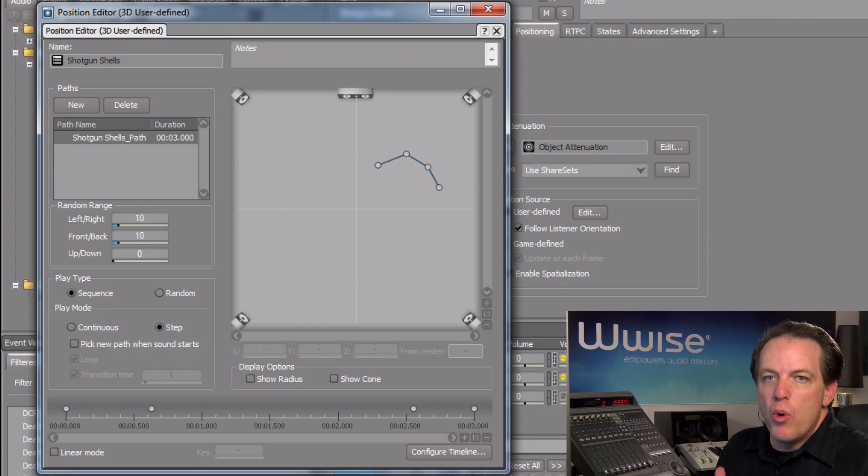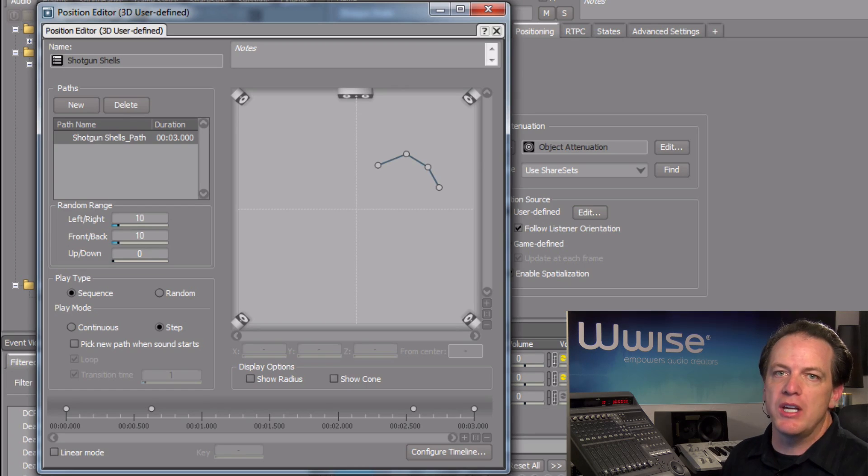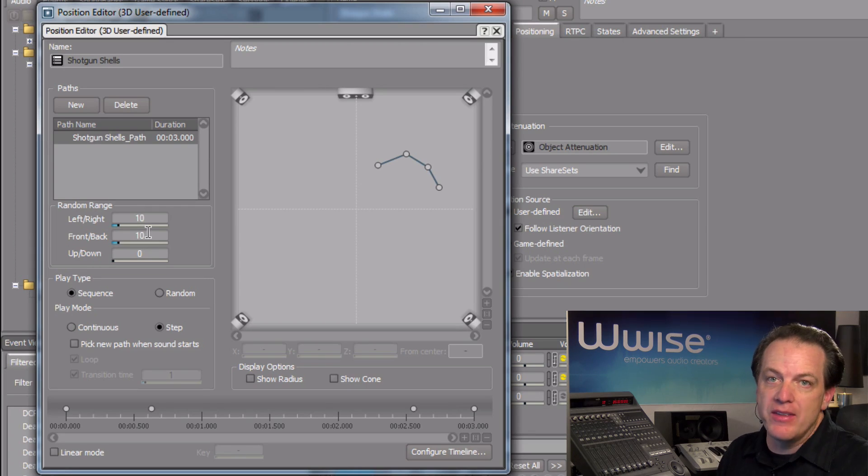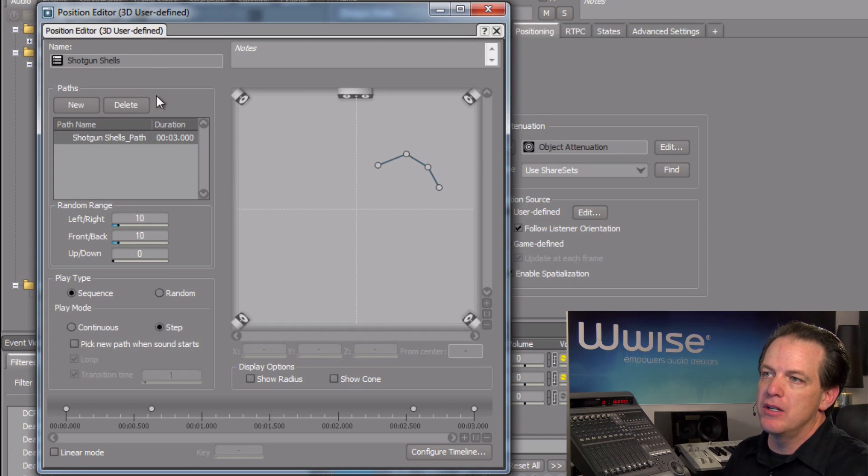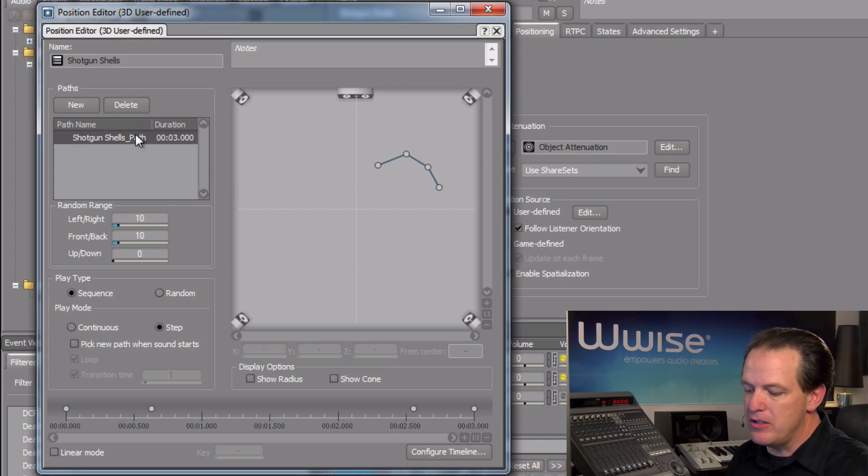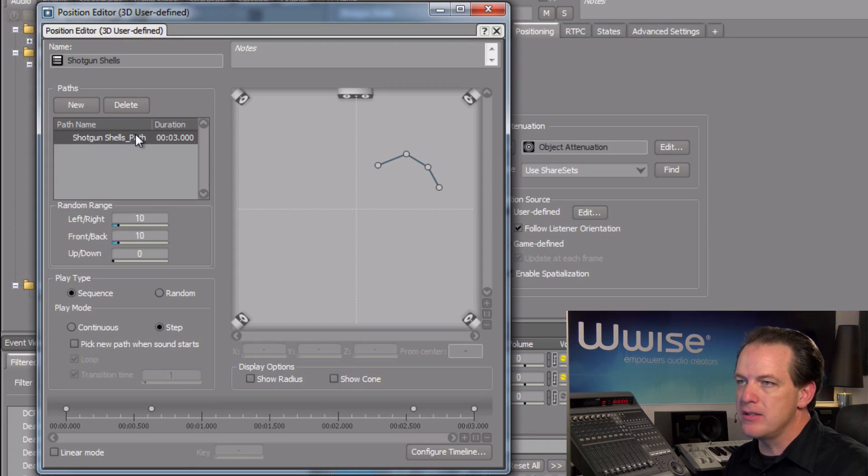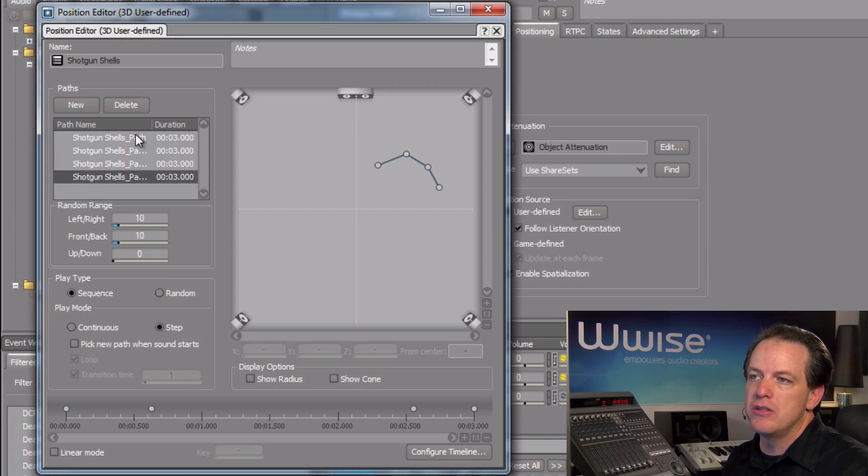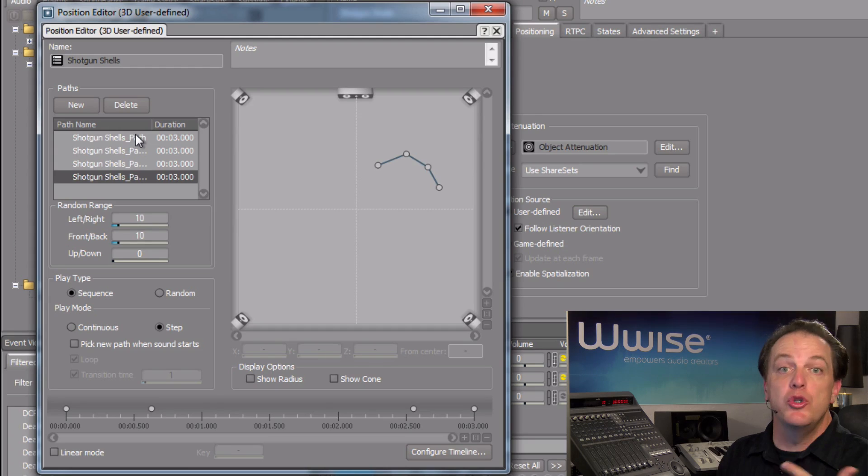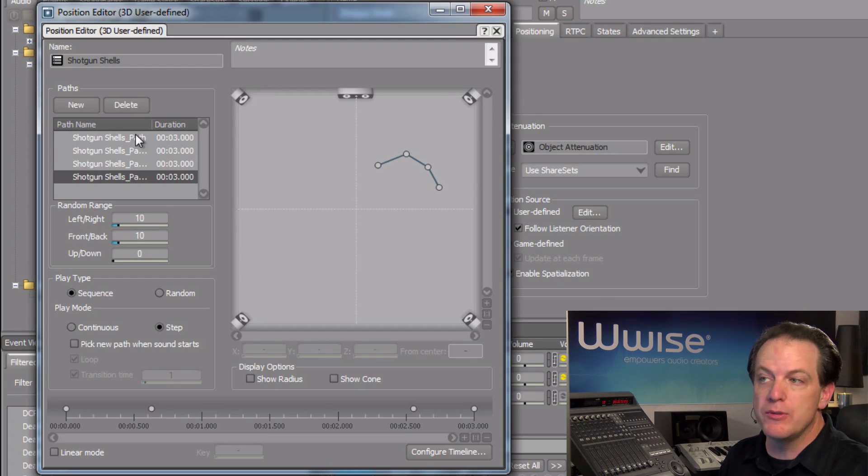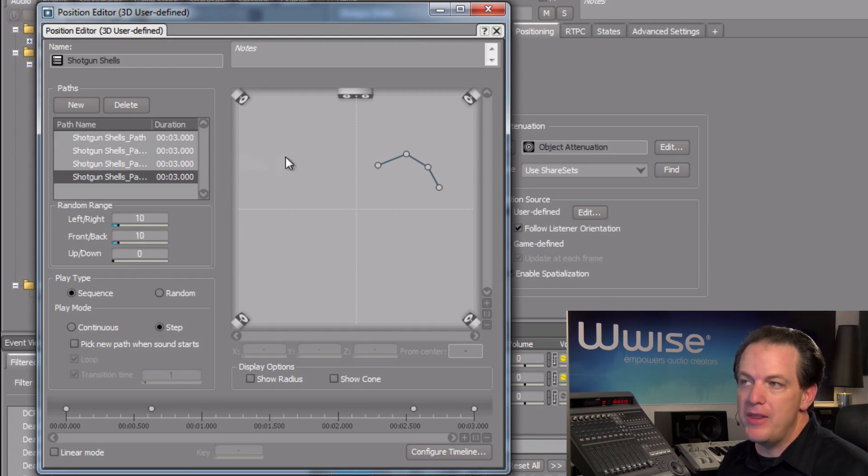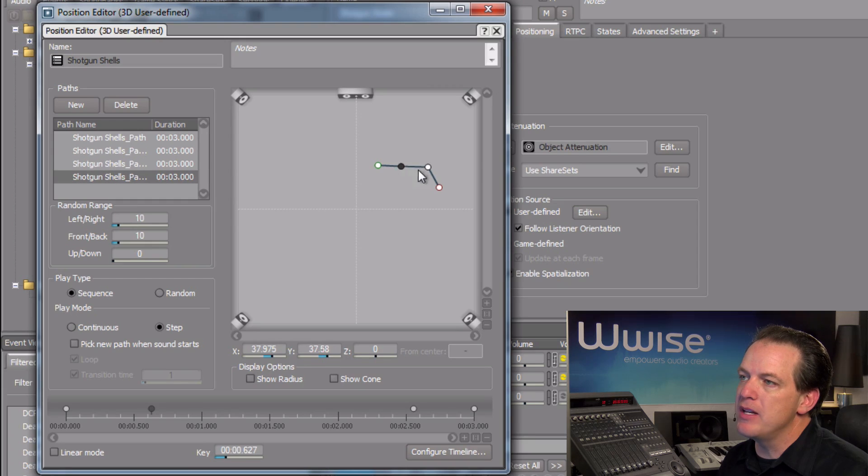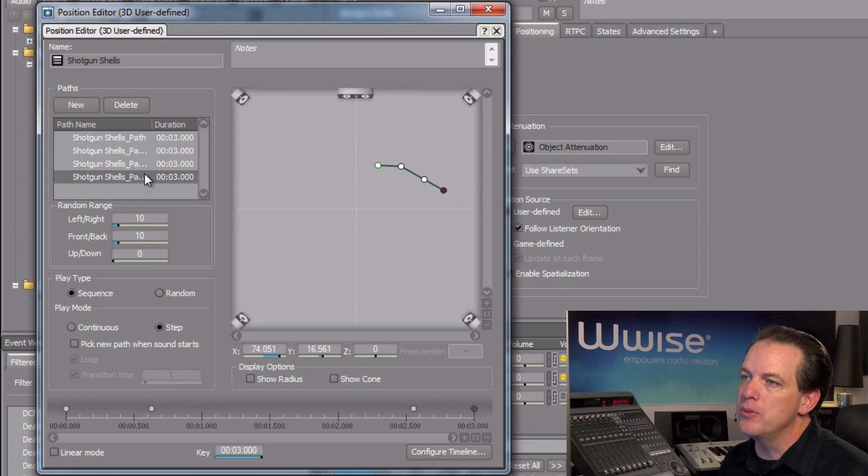Now, to create even more diversity, we can add more paths in the paths list. We'll start with the path we already have and just use standard copy and paste key commands to create new versions of this path. Once these are in place, we can go back and just make slight variations to the control points.